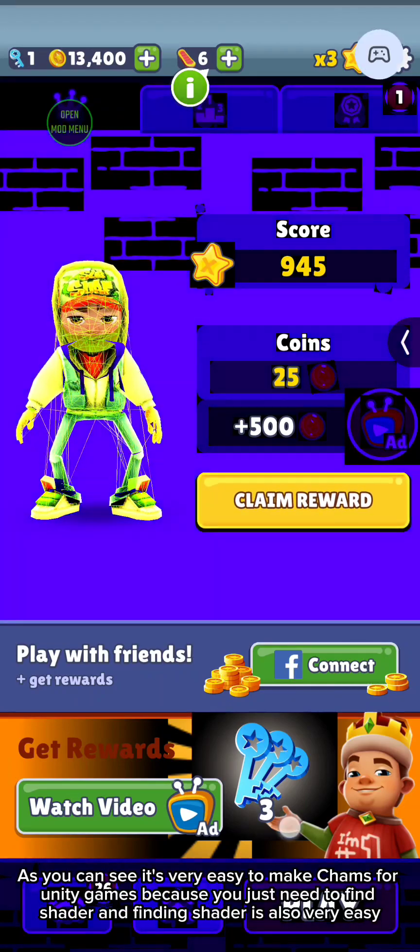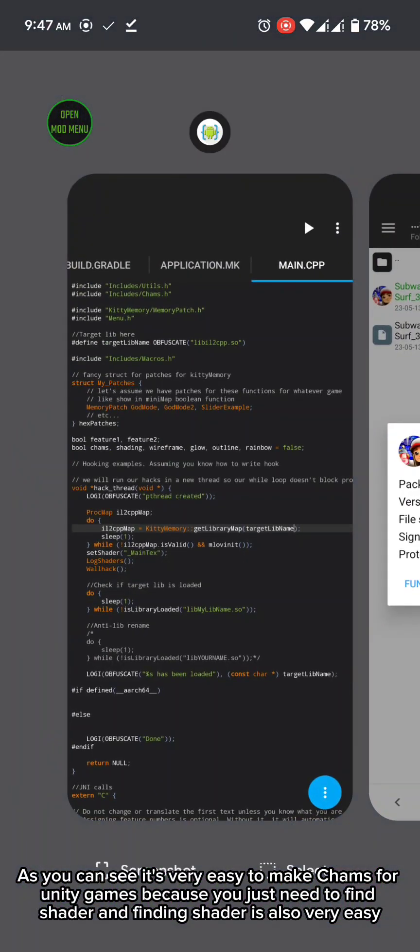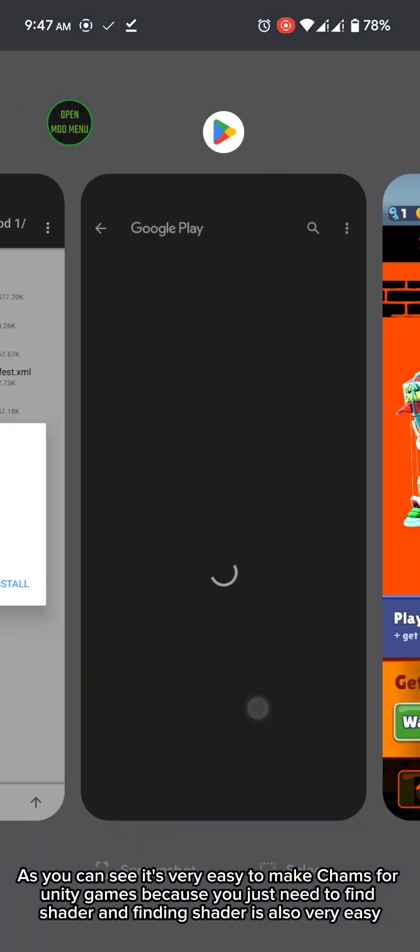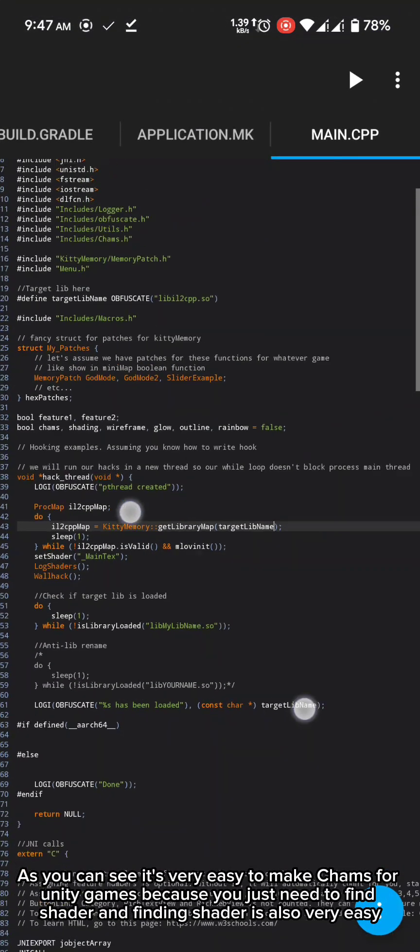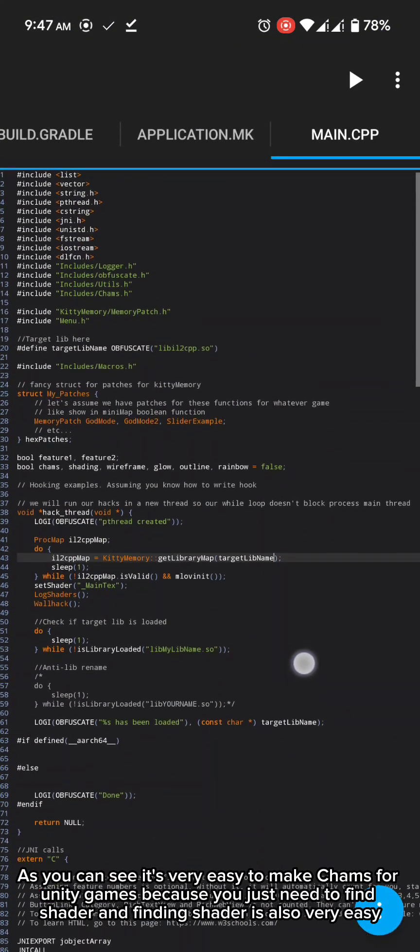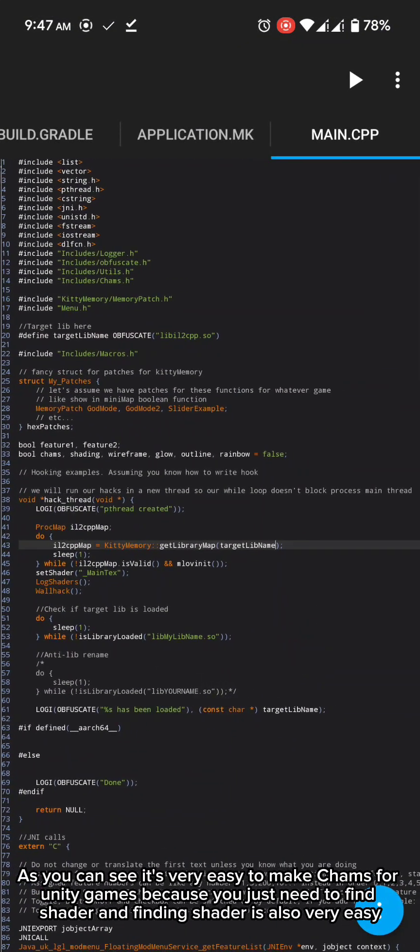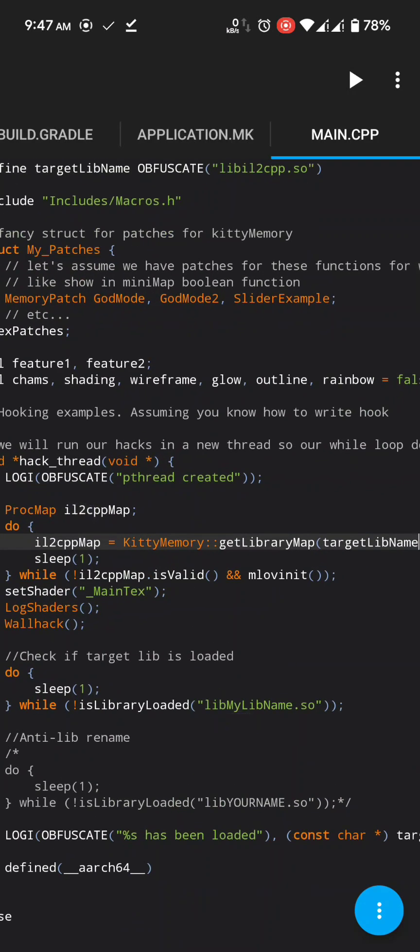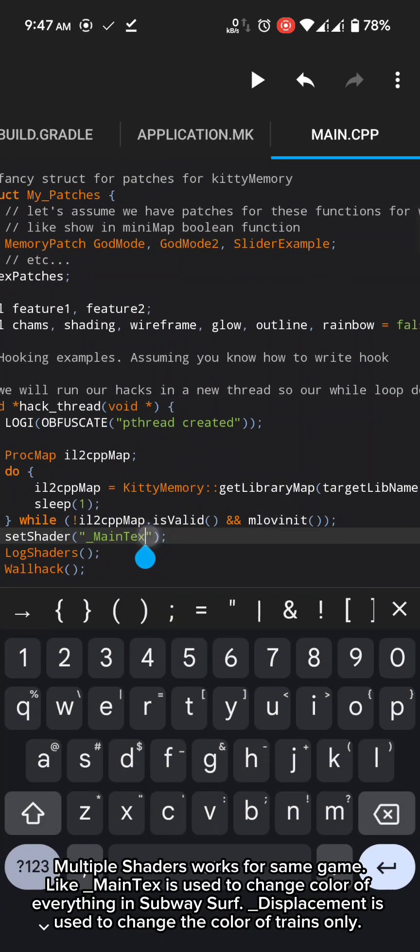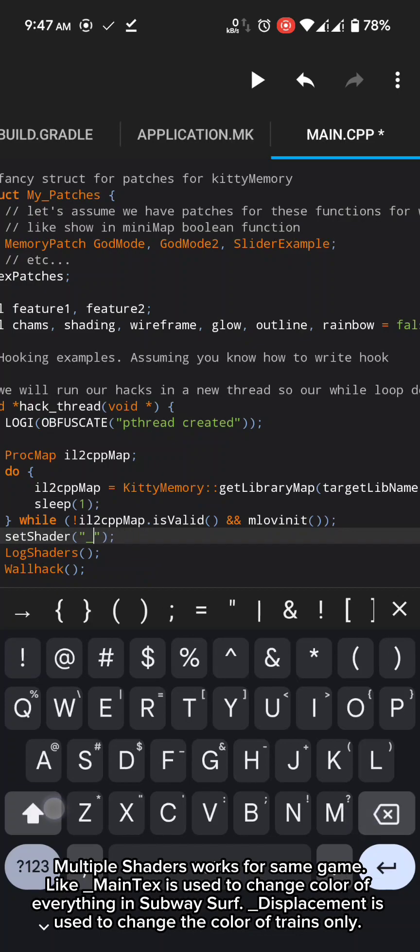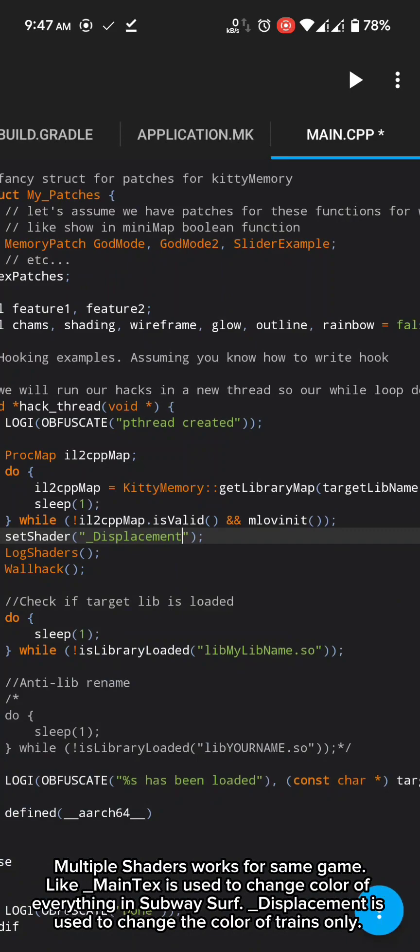As you can see it's very easy to make cams for Unity games because you just need to find shader and finding shader is also very easy. Multiple shaders works for same game.